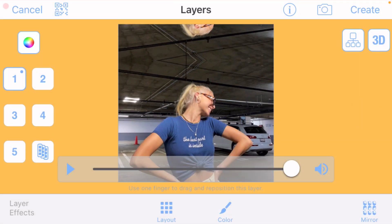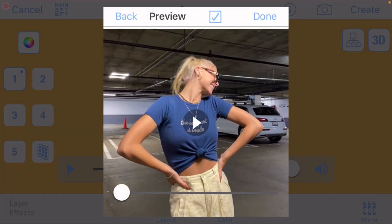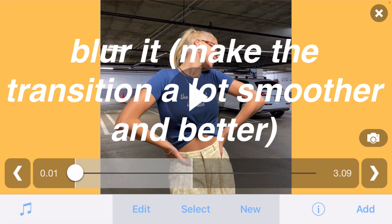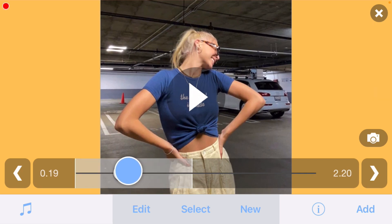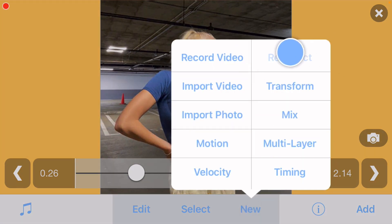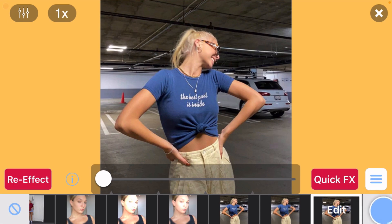Once you're done with all that, click create up here and click done. Now you have one last step for the first part of your transition: blurring it. Blurring the picture makes the transition so much smoother and look a lot better. Make sure you're on your first clip, then click on new re-effect — the plus button in the bottom corner.